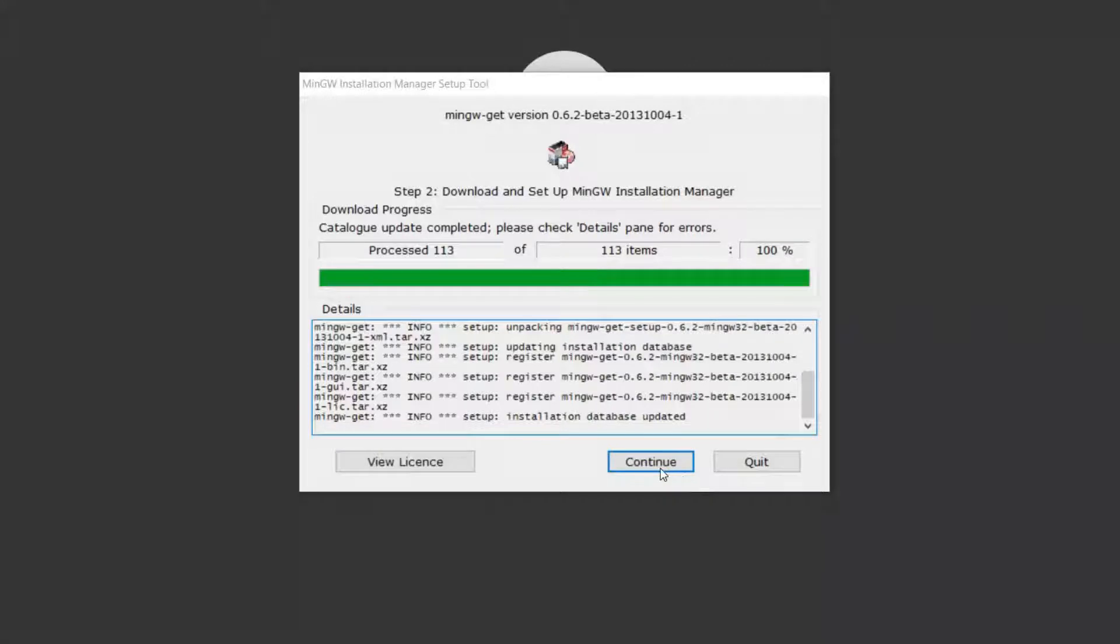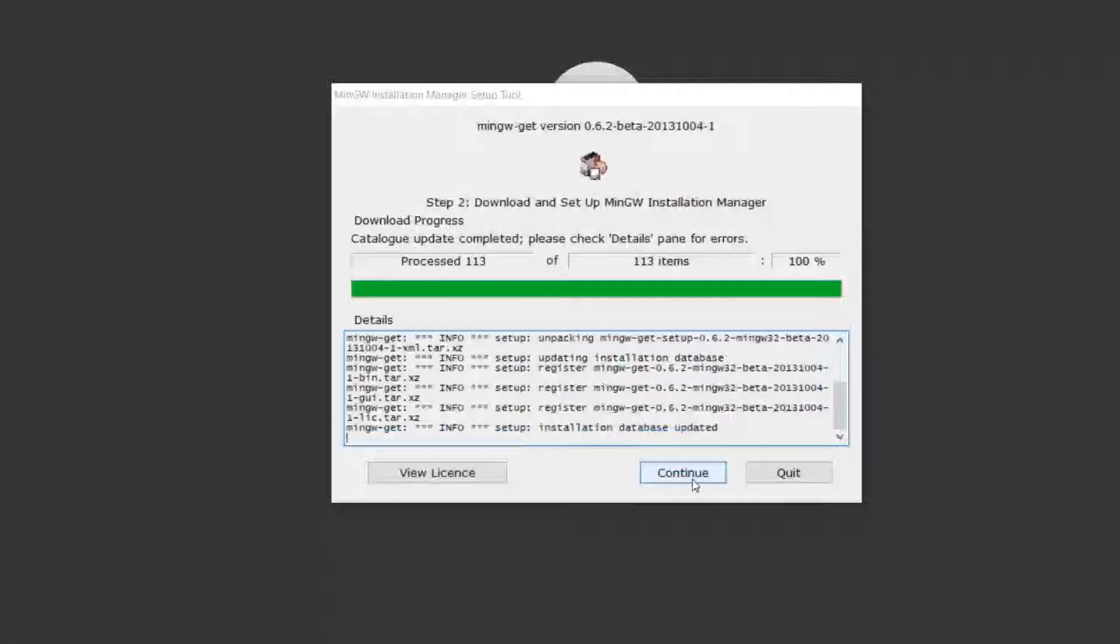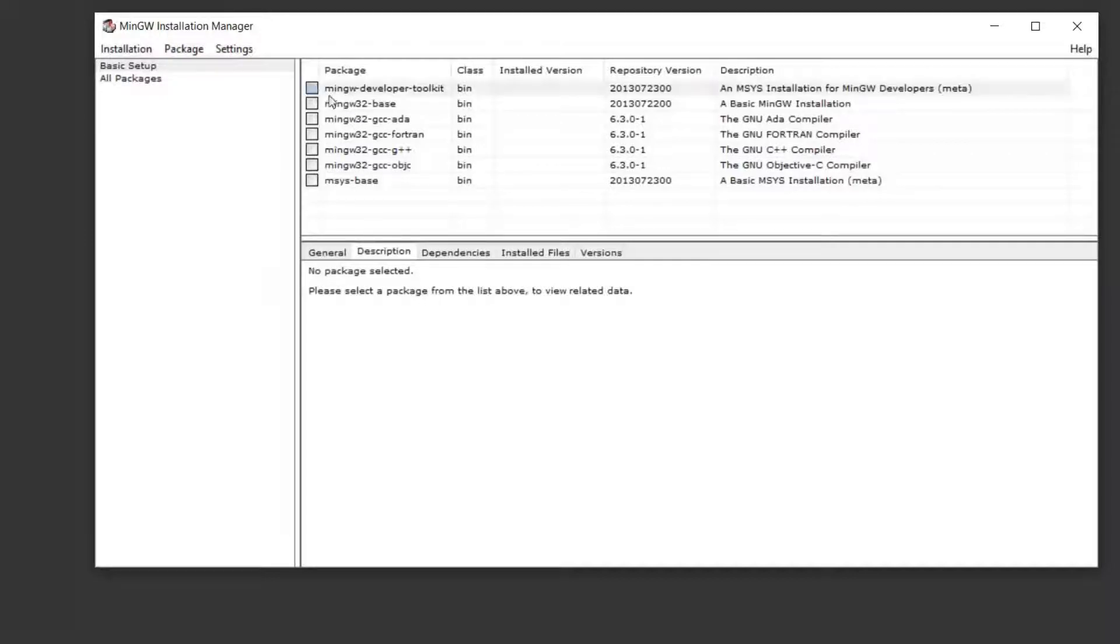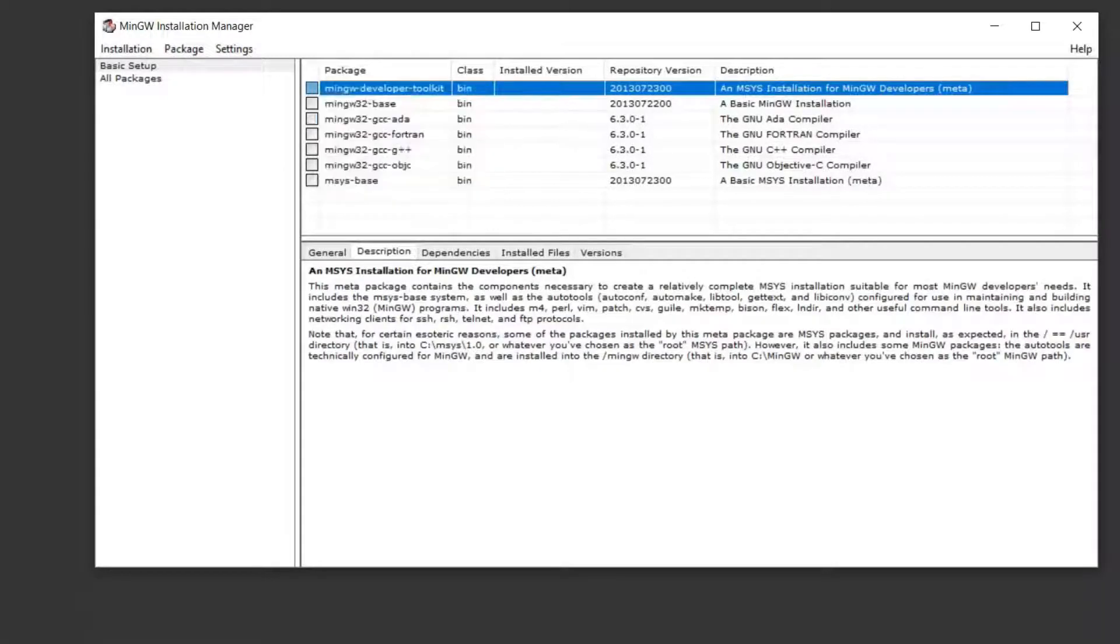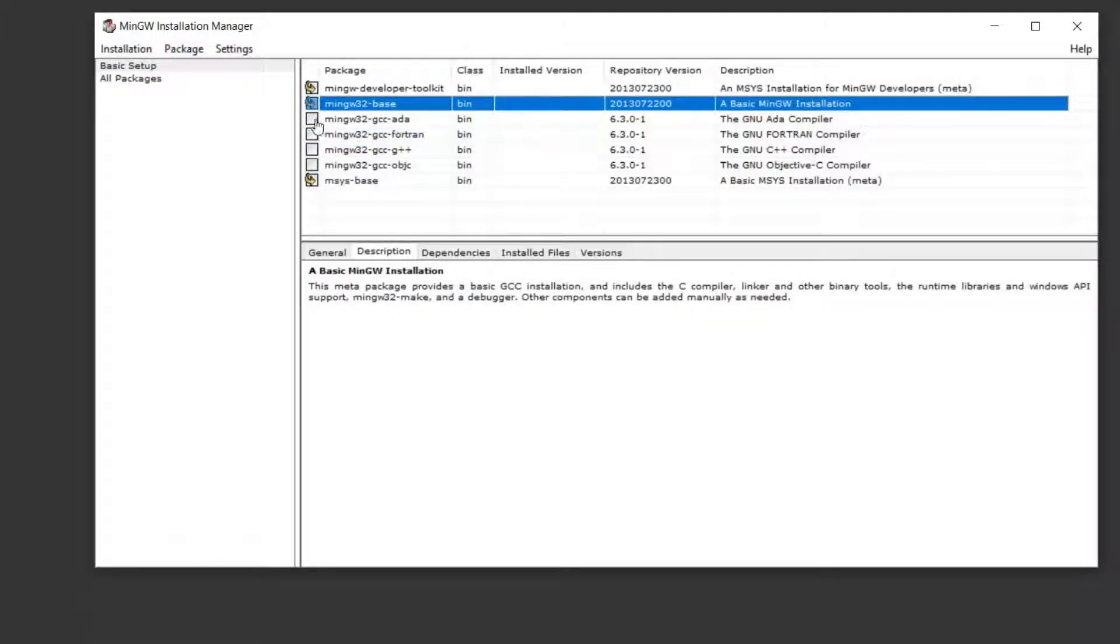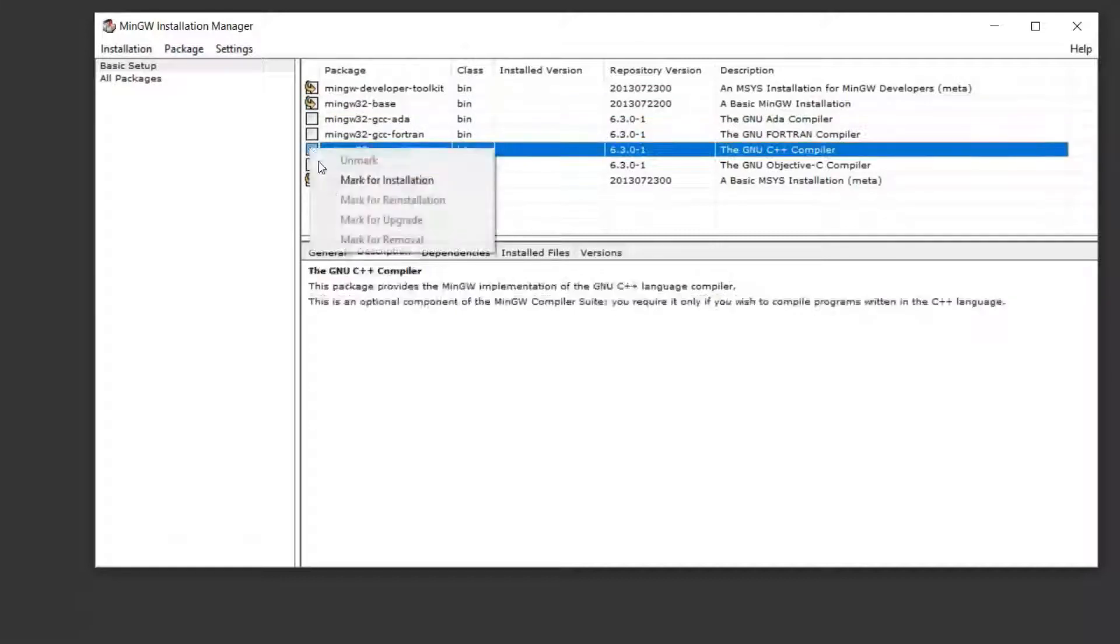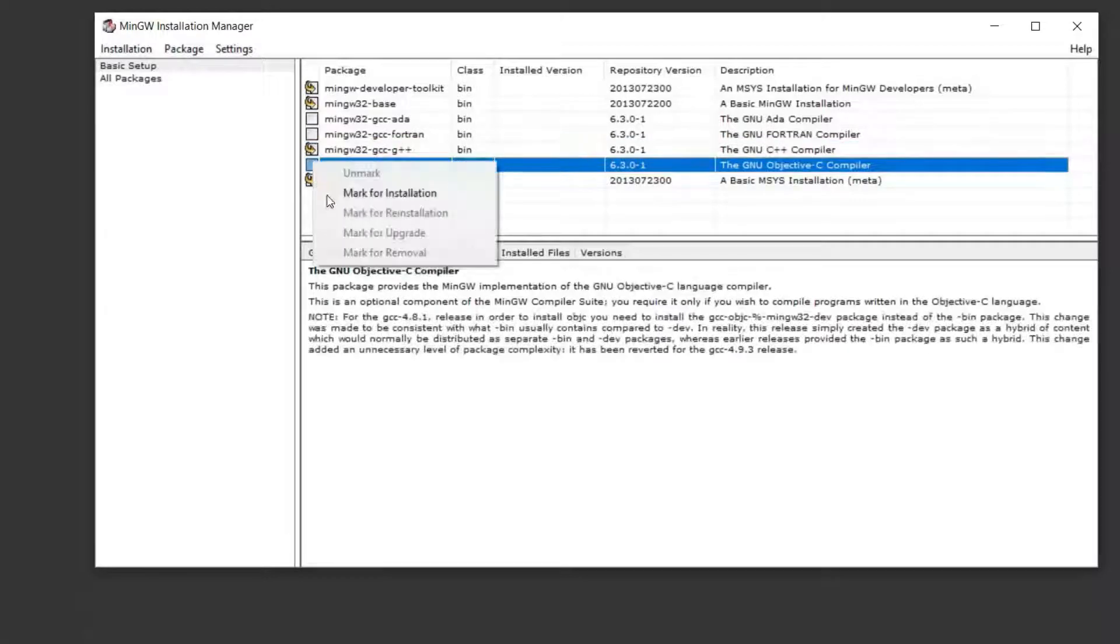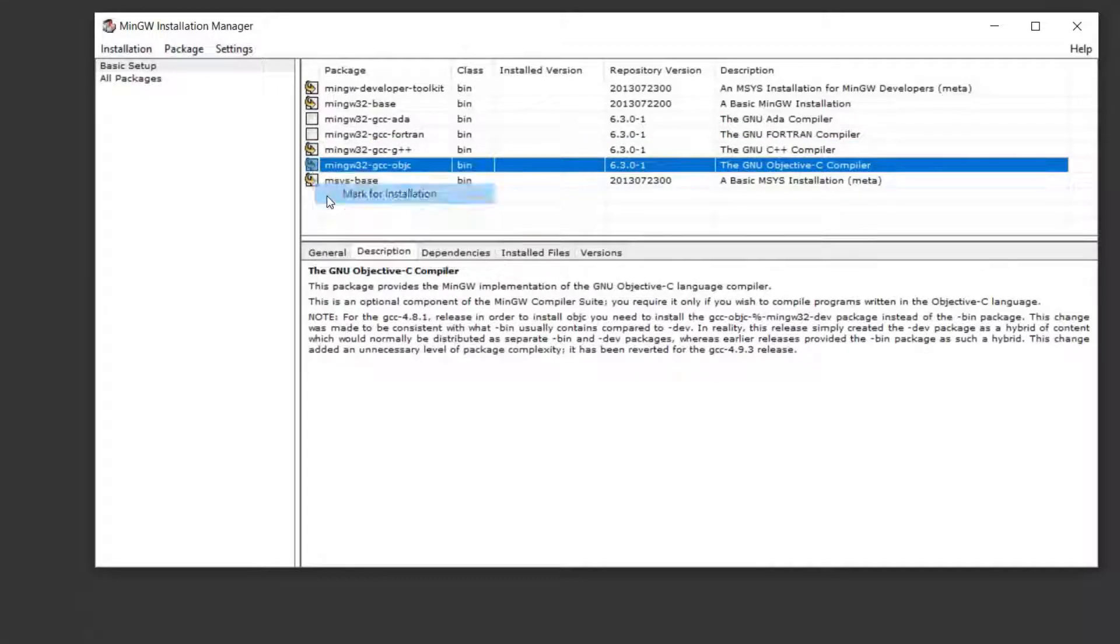After completion of the downloading process, click to continue. Now this installation manager will open. Various packages are given. You have to select this one: mark for installation. Just forget about these two things. Select G++ mark for installation and 32-bit G++ OBG.